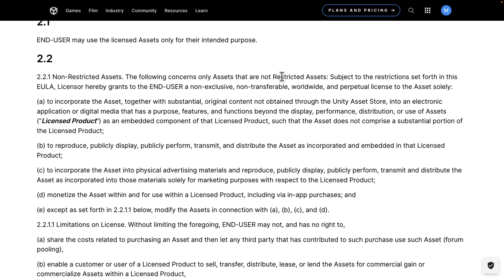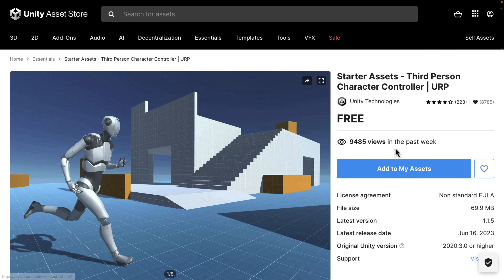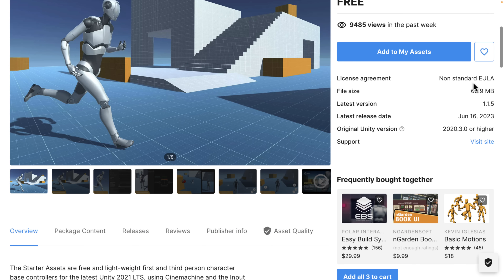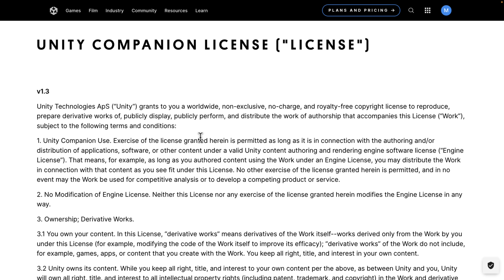There is the aspect of a restricted asset. Here's an example: a starter asset pack from Unity themselves. You can tell it's a restricted asset because it says 'license agreement: non-standard EULA.' The standard EULA is what I just read from, and most of the asset store should be under that — so you're good to go. But for non-standard EULA items, they are under a separate license — generally the Unity companion license — which explicitly states that exercise of all licenses granted herein is permitted only in connection with the authoring and/or distribution of applications under a valid Unity content authoring and rendering engine software license. So for Unity's own stuff, you can't use it in other engines.